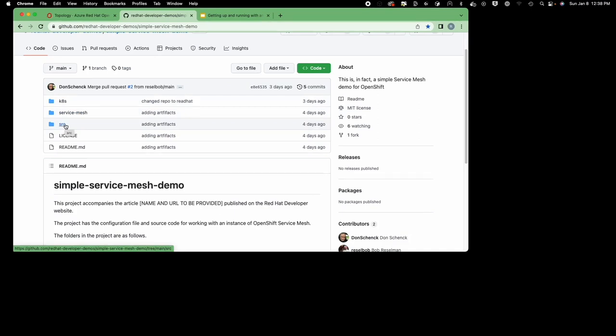I'm assuming you understand a bit about Kubernetes — what a service is, what a deployment is, what a pod is, and how a service finds its pods using selector labels. I'm not assuming a lot of knowledge about a service mesh, other than understanding that a service mesh is really a 'one ring to rule them all' approach to controlling applications in an OpenShift cluster.